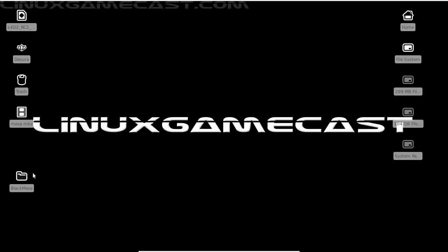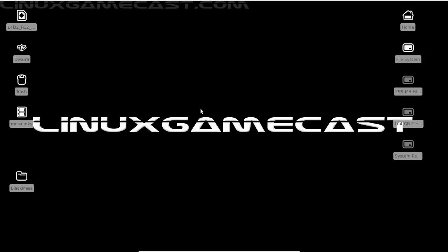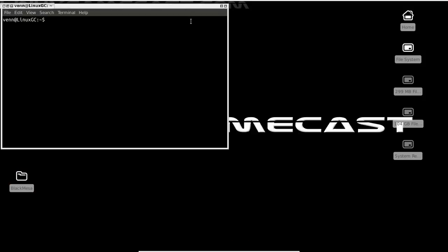Either way you get it, you'll end up with this Black Mesa folder and should contain a Black Mesa setup.exe, a .7z, and the md5. We're not going to need that just yet because we need to install WineTricks.